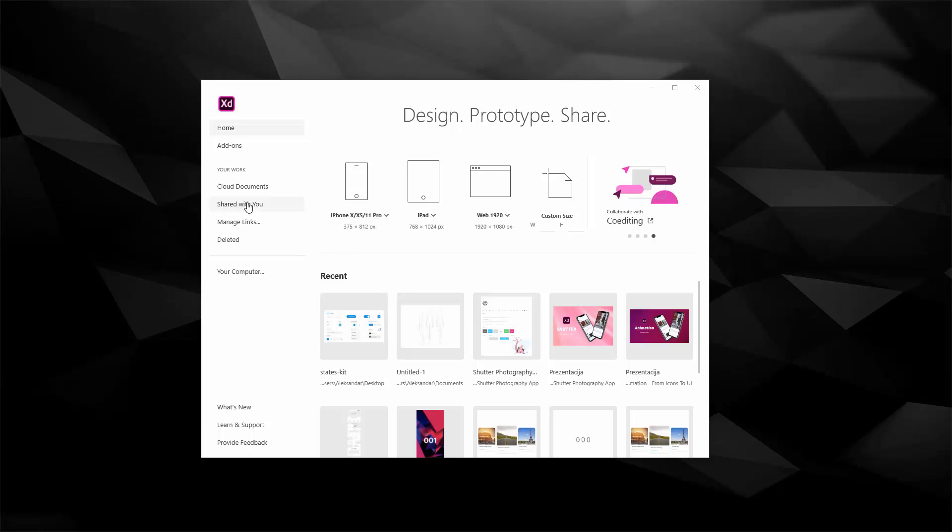These are the documents which are shared with you, so if you're working with a client for example and they shared the documents with you, you can access them easily right here.